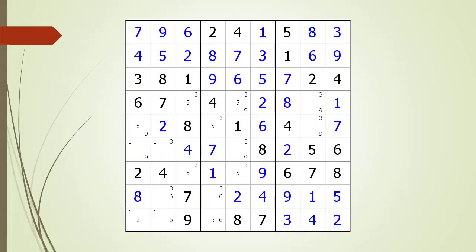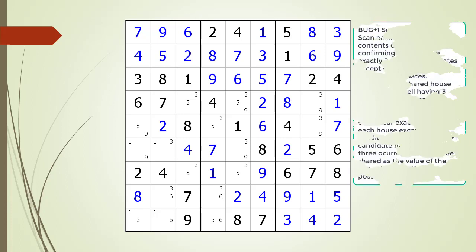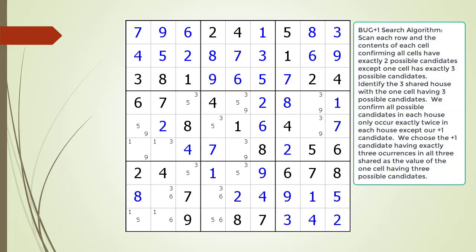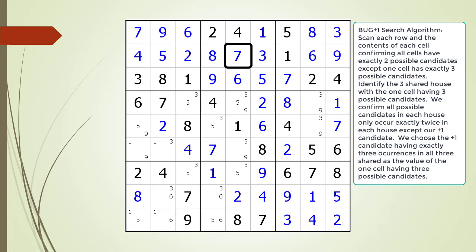Consider the following Sudoku in progress. Determining if you have a BUG plus one is very simple. At some point in the puzzle, all the remaining cells have exactly two possible candidates except one cell which has three possible candidates. There is also one additional check we have to make to ensure we have a valid BUG plus one pattern, which we will discuss shortly. We search all the cells looking for any cell having exactly three possible candidates and confirm all the others have exactly two.